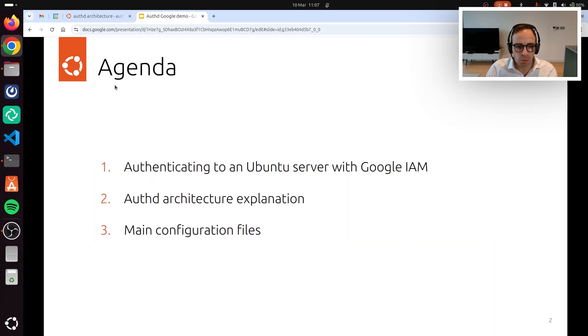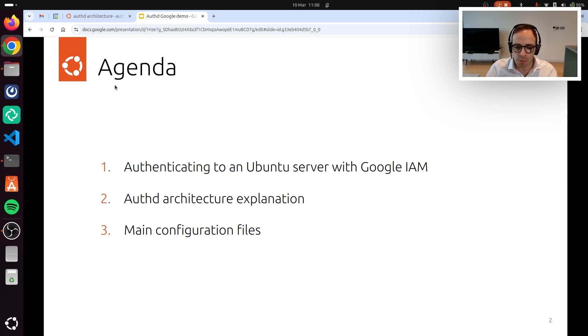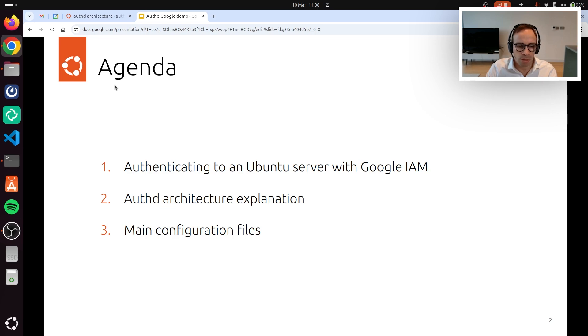In today's video, we're going to show you how you can use your Google Identity credentials, being it your personal accounts or your work account, to authenticate to an Ubuntu server over SSH. That is possible thanks to Authd, and we're going to discuss its high-level architecture and then have a look at the main configuration files.